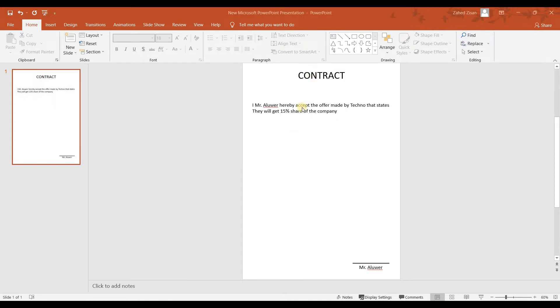Right here you can see a contract, and there's something written here. Here is supposed to be Mr. Albert's electronic signature. So Mr. Albert does not know how to make an electronic signature.